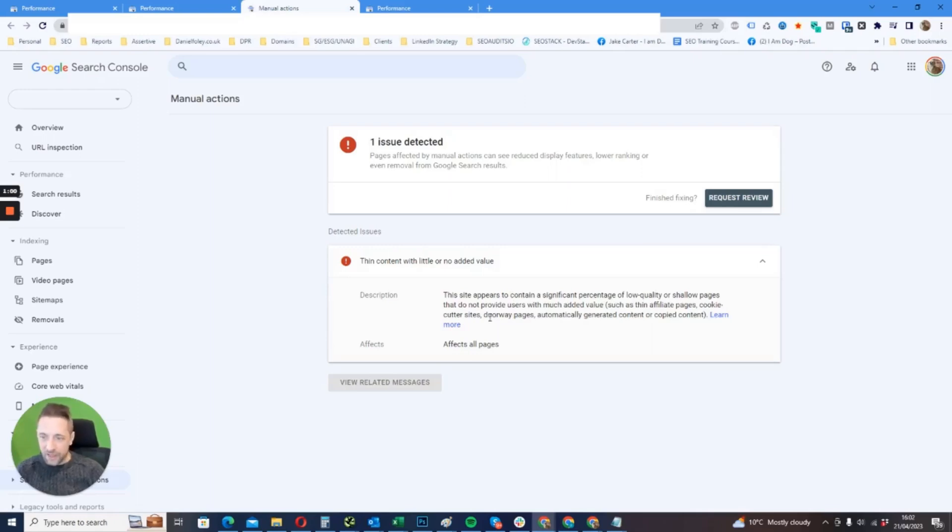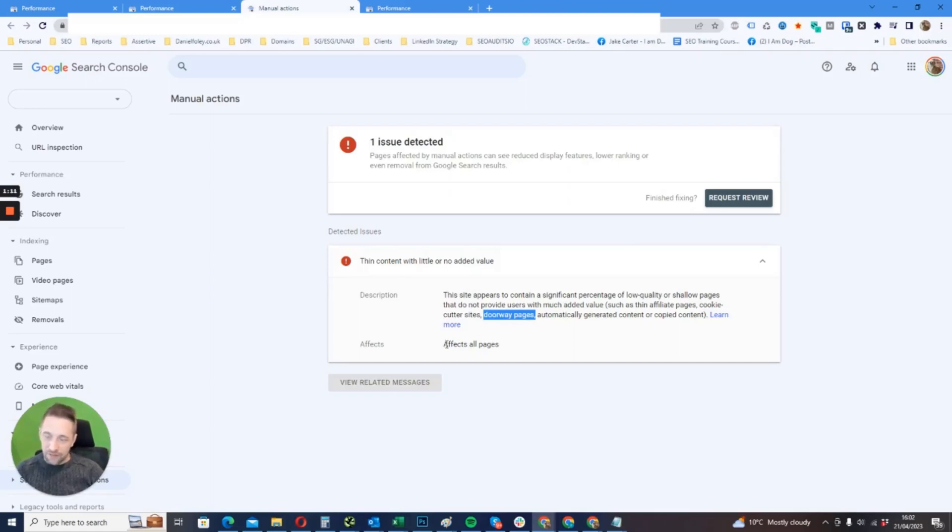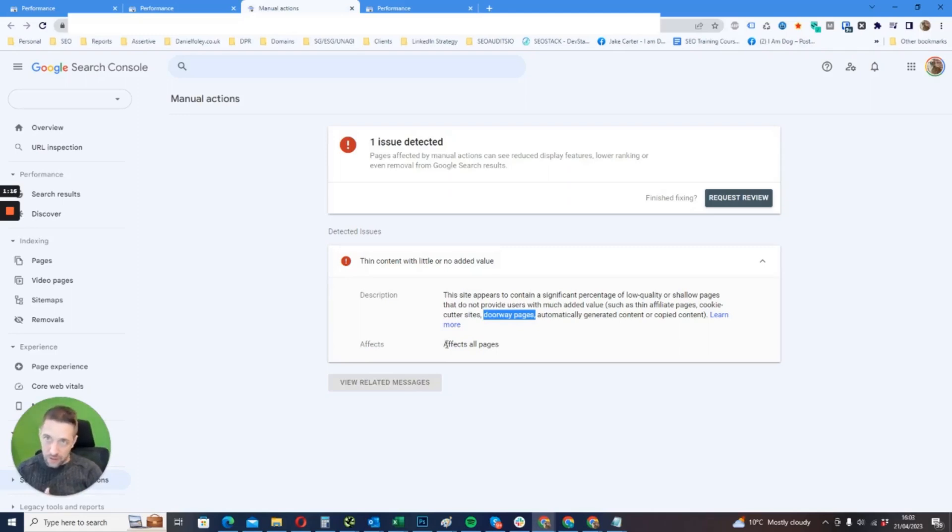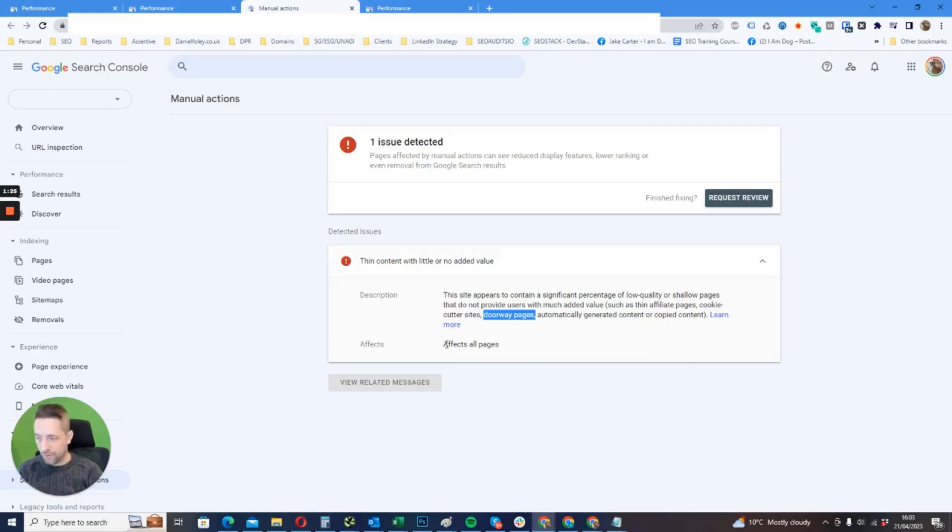I get the feeling that Google's actually going to consider these doorway pages because you can't really class them as anything else. What's interesting here is that these doorway pages accounted for around 60% of the index—thin location pages—and the other 40% was service pages, auxiliary pages, and whatnot.